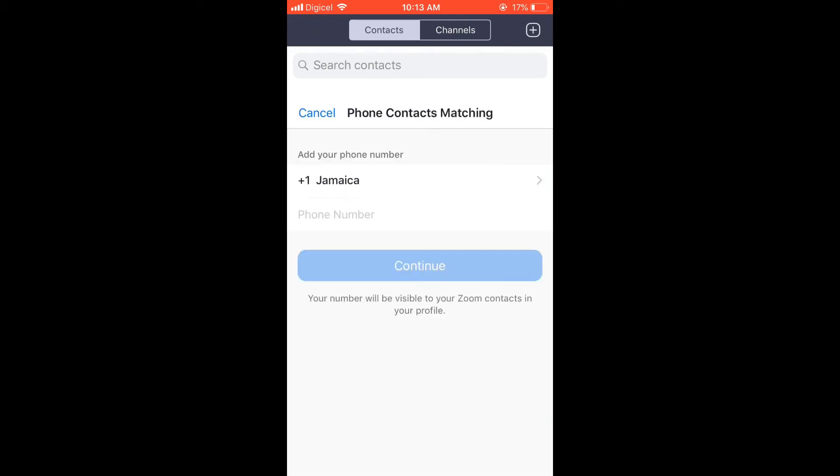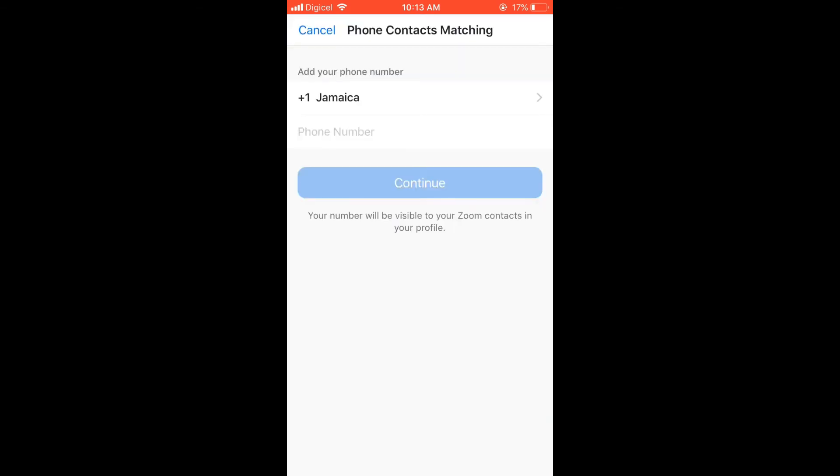From there, it will ask you to add your phone number. Your number will be visible to your Zoom contacts in your profile. After you have added your number, you will simply follow the instructions afterward, and that's it.